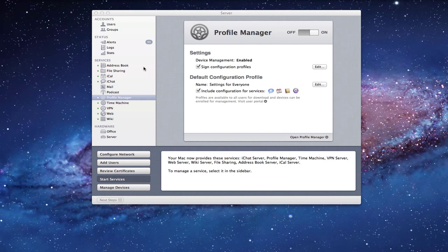As we began to add services over here like Address Book, iCal, iChat, those services began to show - the little icons for those services began to show right here on this configuration profile. And that's because we have a basic default configuration setting for everyone, where it allows everyone to get access to these different services.